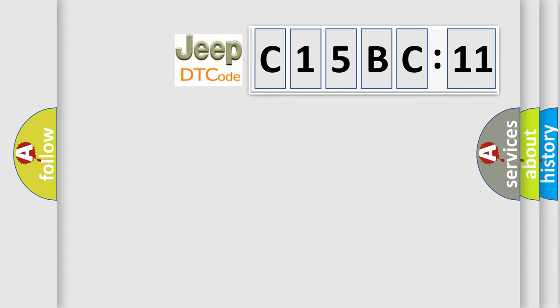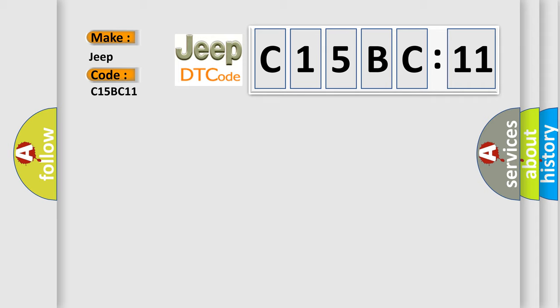So, what does the diagnostic trouble code C15BC11 interpret specifically for Jeep car manufacturers?